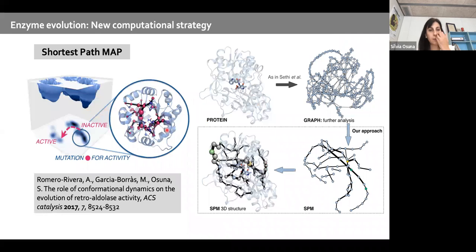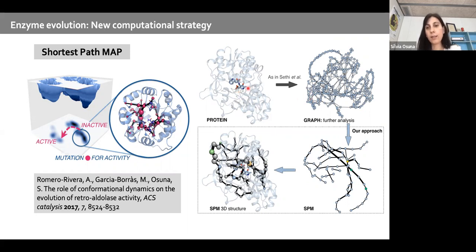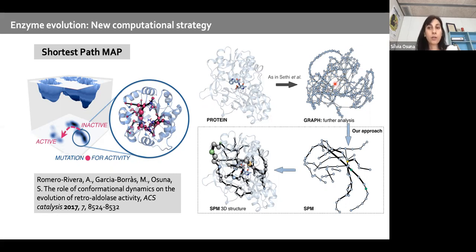To explain how we predict distal positions, we draw on graph theory approaches used to study allosteric systems. MD simulations are run, then their information is translated into a graph where each node is a protein residue and edges connect residue pairs. The edges are weighted by correlation: if two residues move in a correlated fashion along the MD, the line is shorter; if weakly correlated, the line is longer.